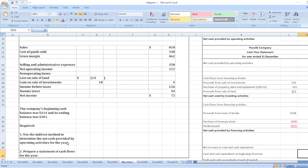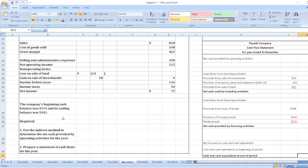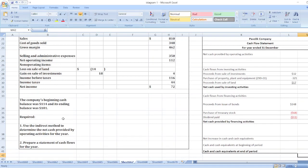Cash and cash equivalents at the beginning of the period is $114. Cash and cash equivalents at the end of the period equals $101. We can confirm our solution is correct because our ending cash and cash equivalents matches the ending balance given. If you have any doubts, ask in the comment box, subscribe to the YouTube channel, and hit the bell icon. Thank you.